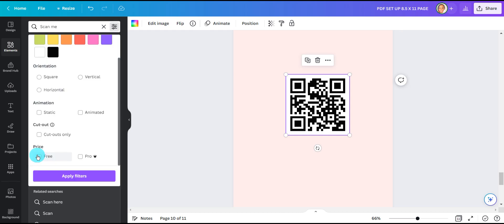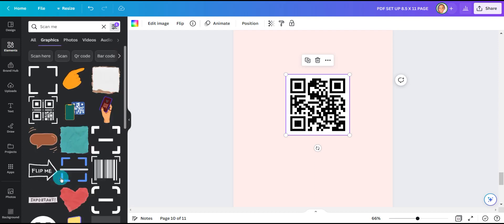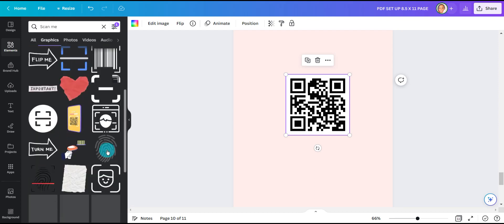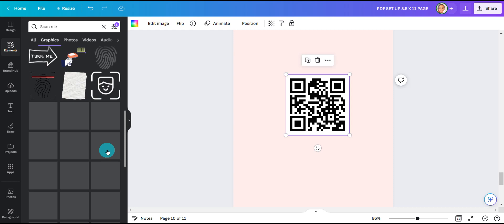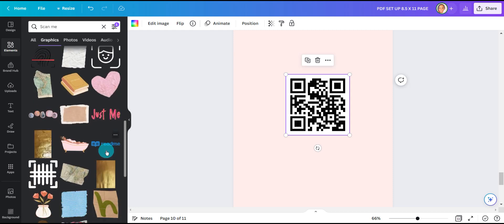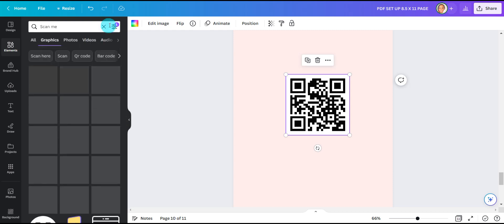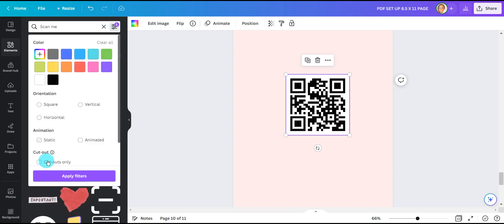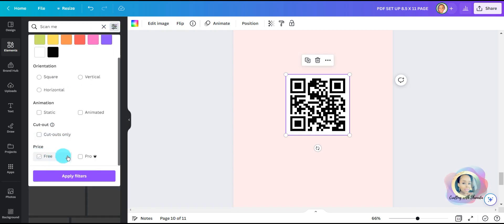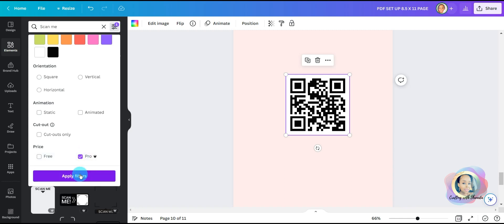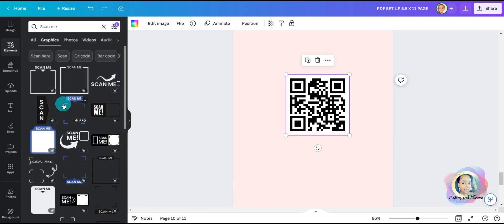Let's filter it out by free elements, see what's available. And now I'm going to go back and filter it by Pro elements since I have Canva Pro.